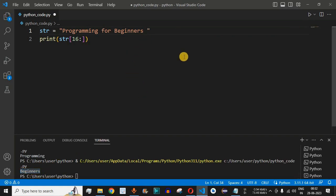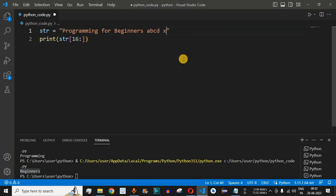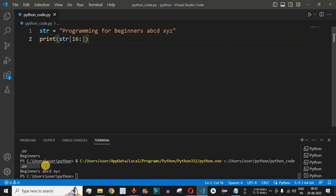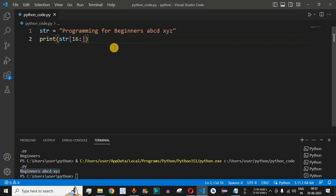Let's include some more characters to check whether they are included when we provide only the start index and not the end index. We add 'a b c d' and 'x y z' along with space characters. After saving and running, we should get 'beginners' plus 'a b c d' and 'x y z' — and indeed we do, because we haven't provided the end index. This is how you get a substring from an original string based on your requirements.